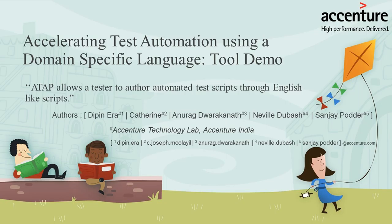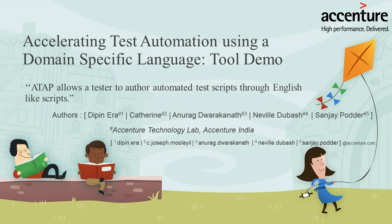Welcome to the Accelerating Test Automation Platform demo. In short, the tool is called ATAP. ATAP is a test execution automation tool. This tool helps testers to automate their tests in simple English-like language. Let's take a look at the tool demonstration.